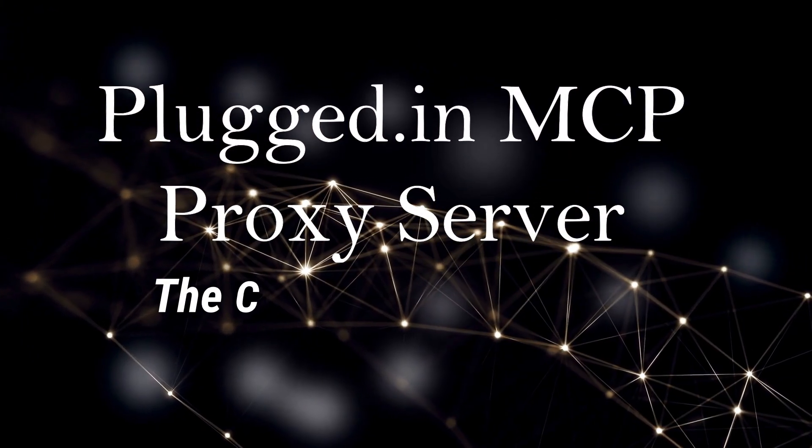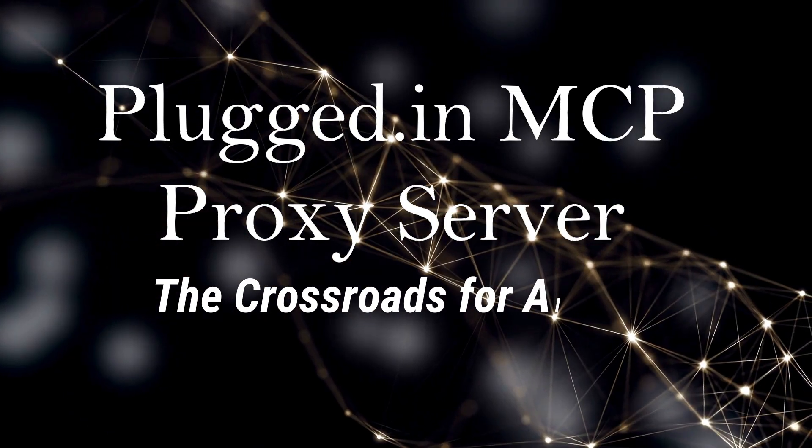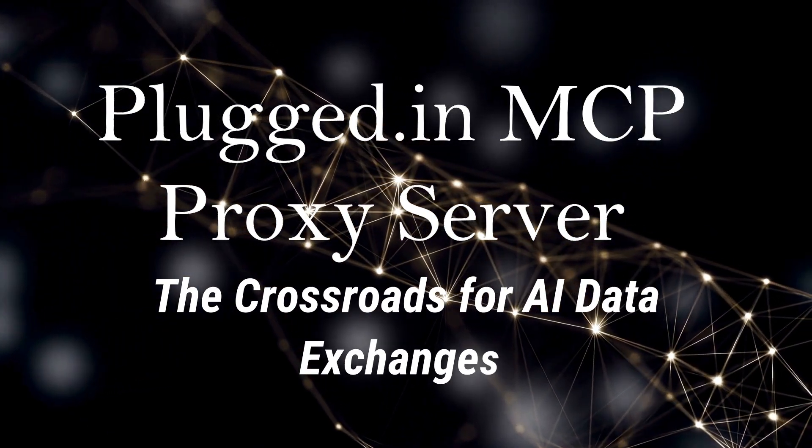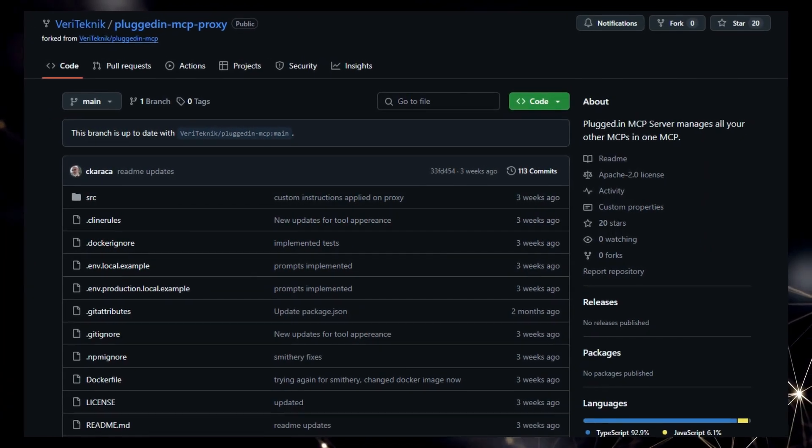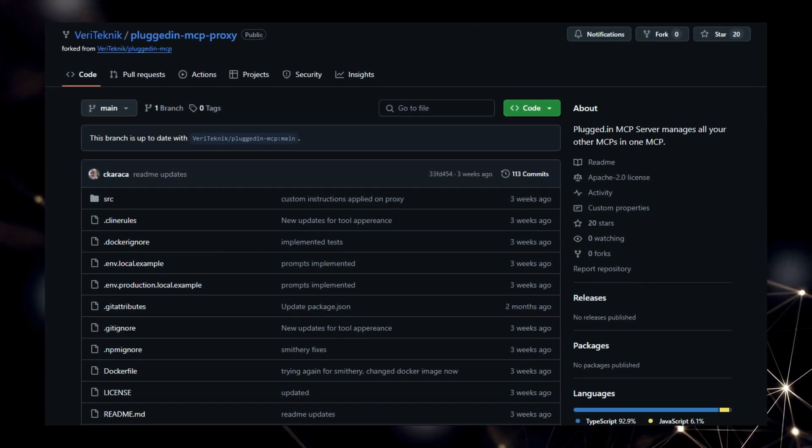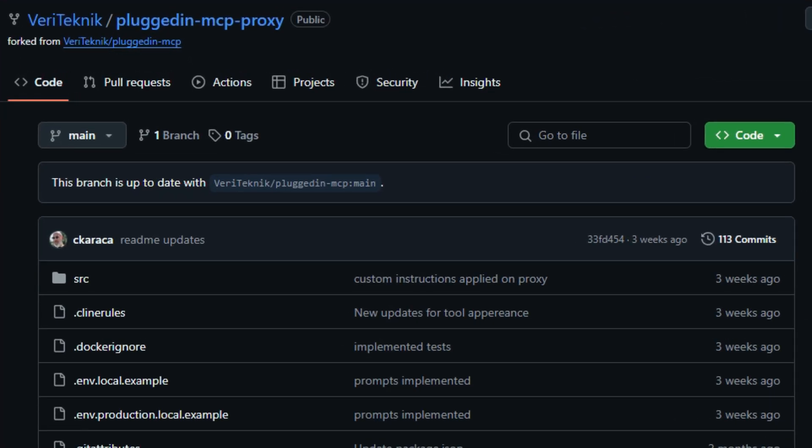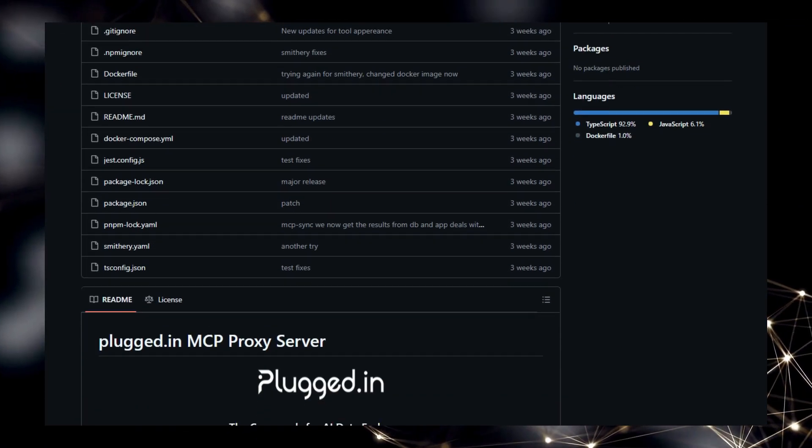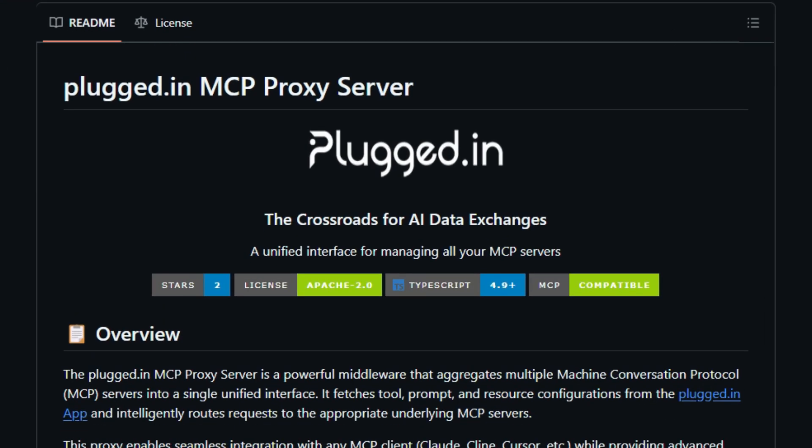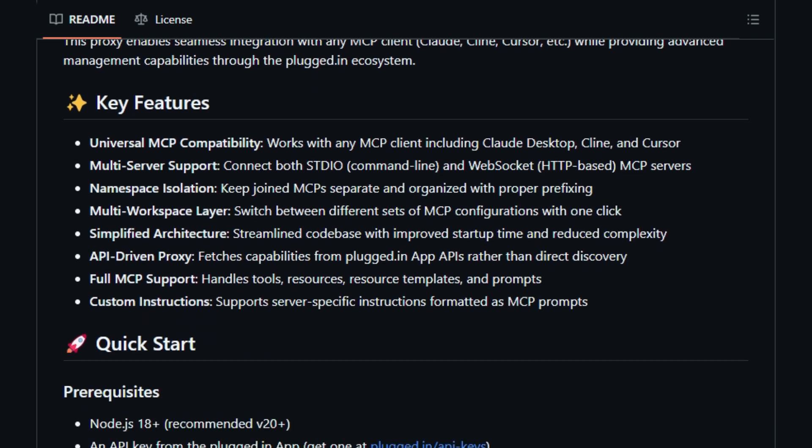Project number two: Plugged.in MCP Proxy Server, the crossroads for AI data exchanges. We're spotlighting the Plugged.in MCP Proxy Server, a tool that truly stands out in managing your AI interactions. What makes this project uniquely powerful is its role as a unified interface for all your machine conversation protocol, MCP, servers. Imagine having a single point to connect to and control various MCP servers, whether they're running locally via command line or over the web with WebSockets. This proxy makes it a reality.